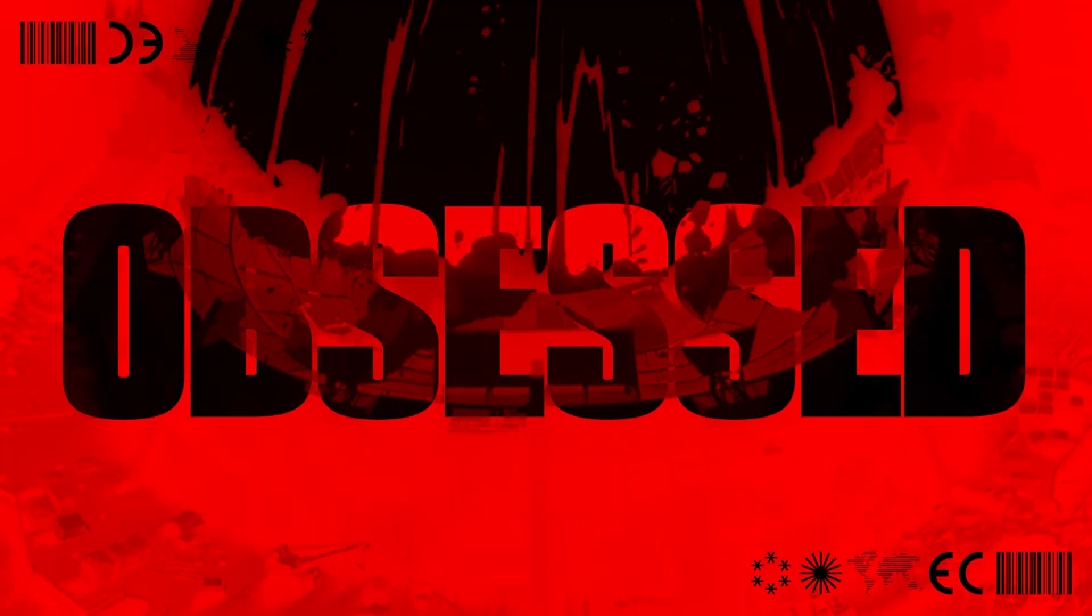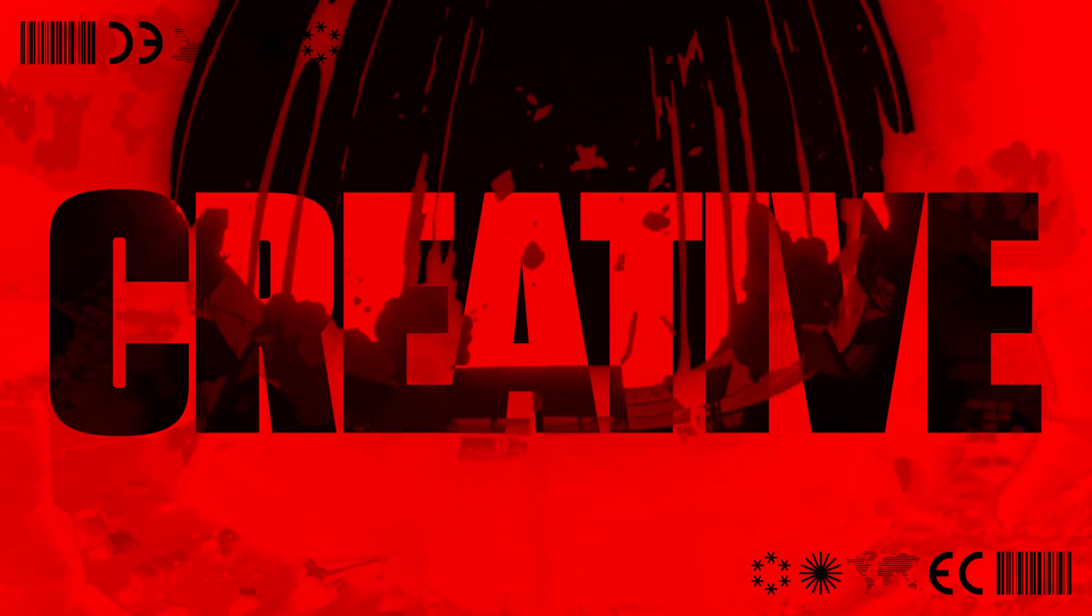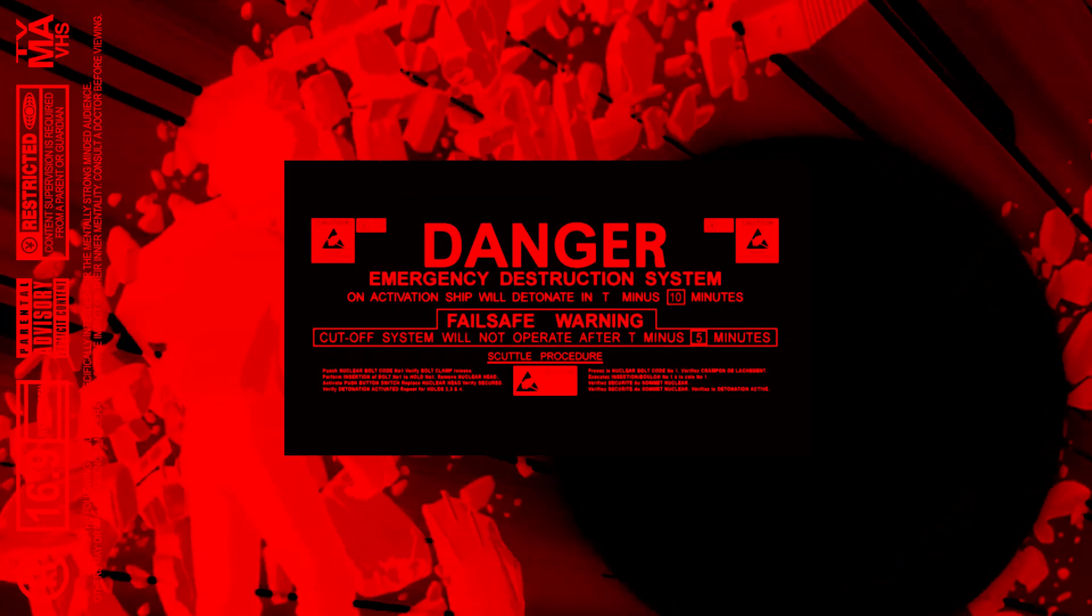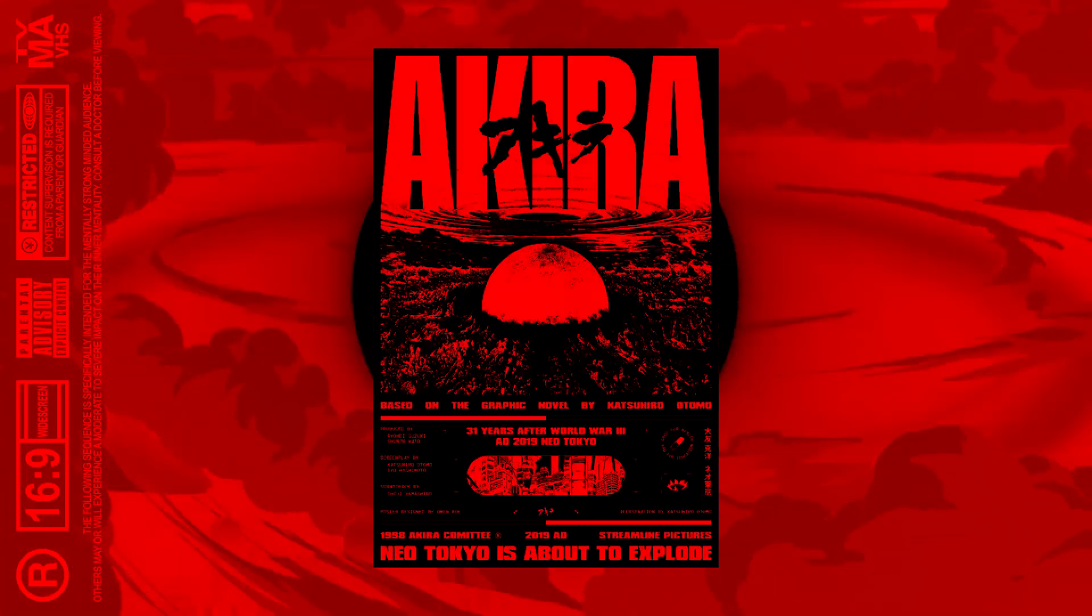One thing I'm obsessed with as a creative is the subtle graphic elements that you often see in movie titles, labels, album covers, posters, you name it.